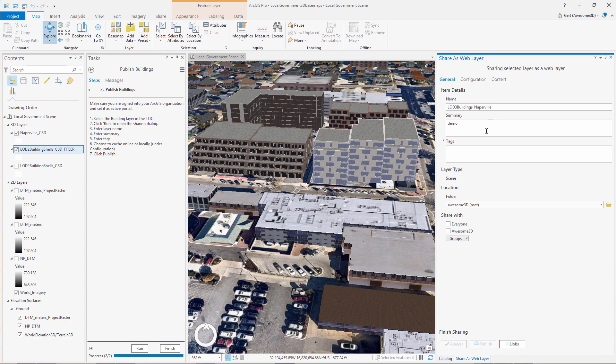Give it a summary, some tags. And we hit publish.